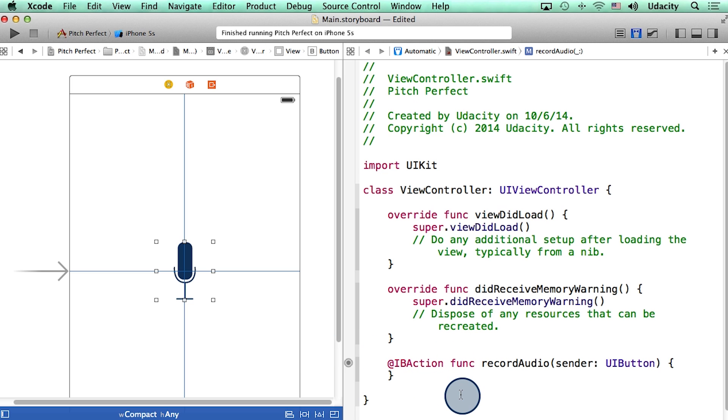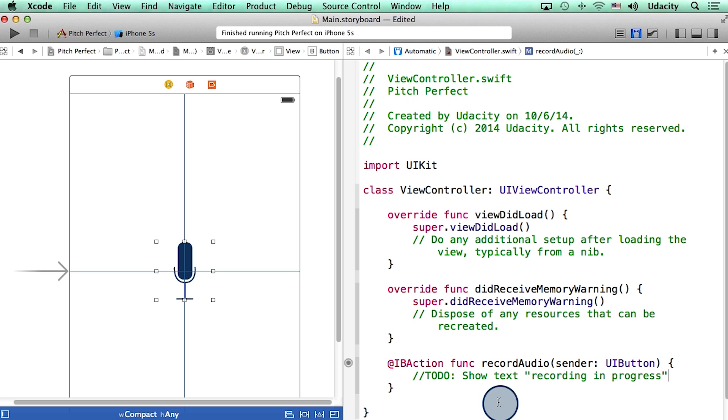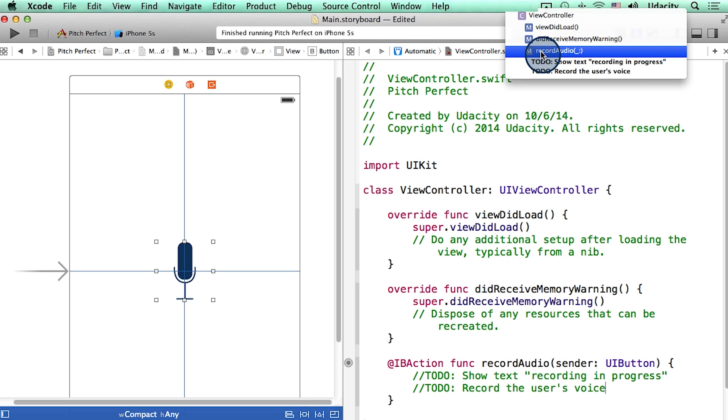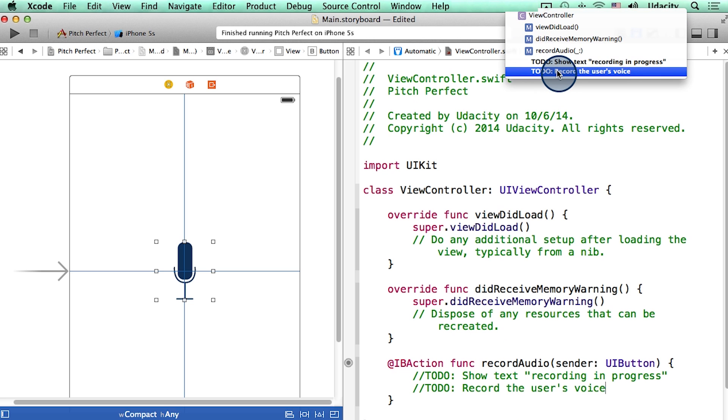So I want to do two things when this function is called. The first is that I want to show some text that says recording in progress. And then the other thing I want to do is actually record the user's voice. By the way, when you start to add to dos in this way, they start to show up really clearly in this drop down at the top. This way you can easily keep track of the things you need to do.